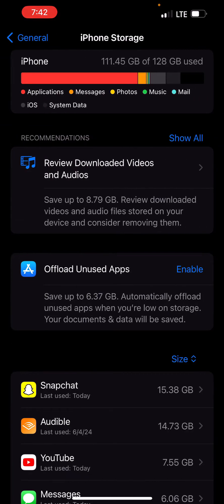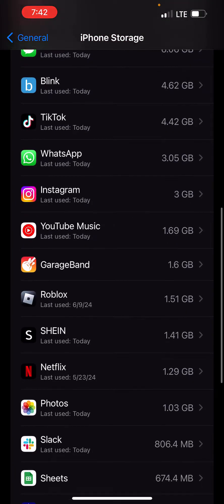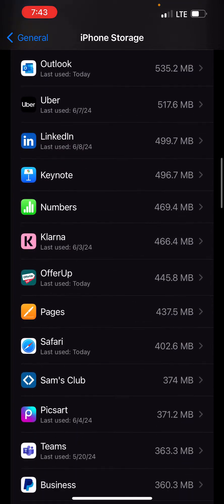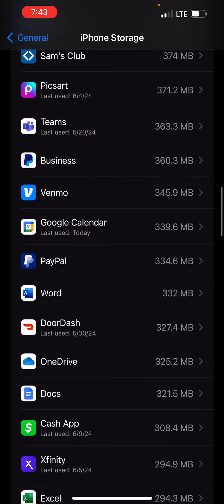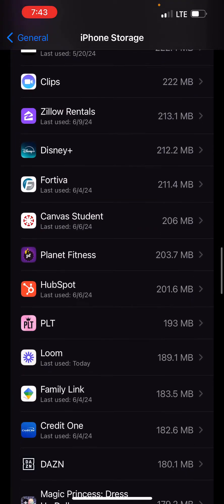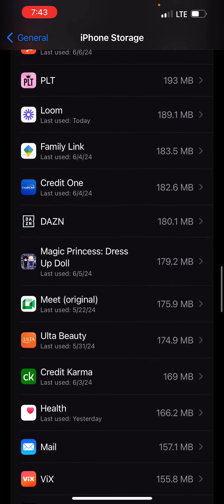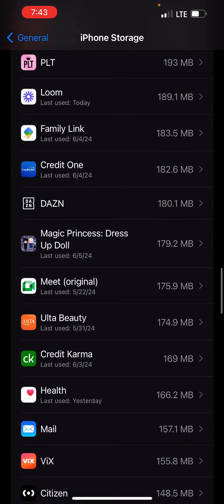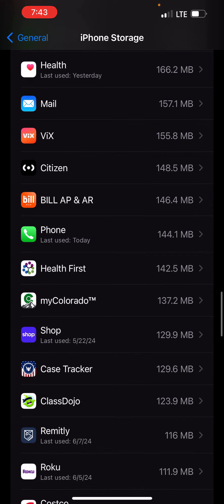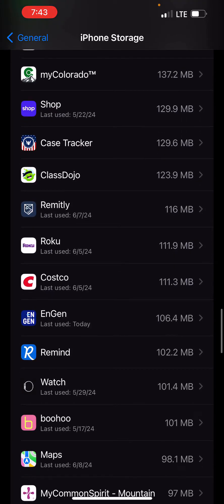We're going to go all the way down to the section where we have all of our mobile apps downloaded, then select Show All, and we're going to look for the Engin app. We want to do this every time that our Engin app is being slow or we're getting an error in one of the units or lessons that we're taking. Once we get there to the Engin app, we'll click on it.